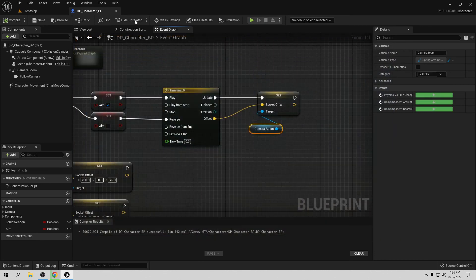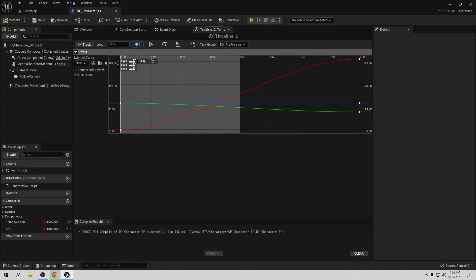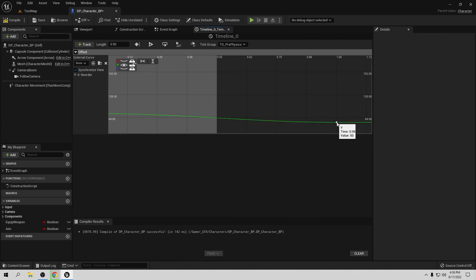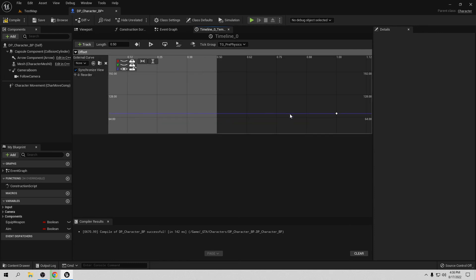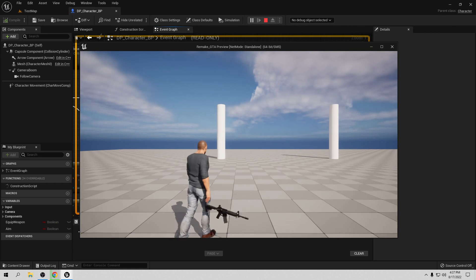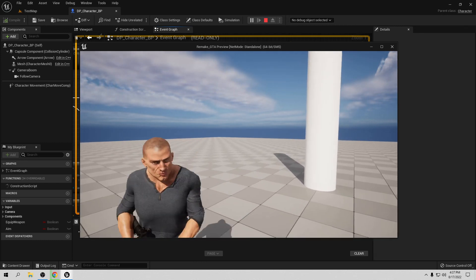One second might be too slow, so let's reduce the Timeline length to 0.5 seconds. Open the Timeline, change the length to 0.5, then update the last keyframe time on X from 1 to 0.5 and on Y from 1 to 0.5. Close, compile, and save. Test again — 0.5 seconds feels much better for a snappy but still smooth aim transition.